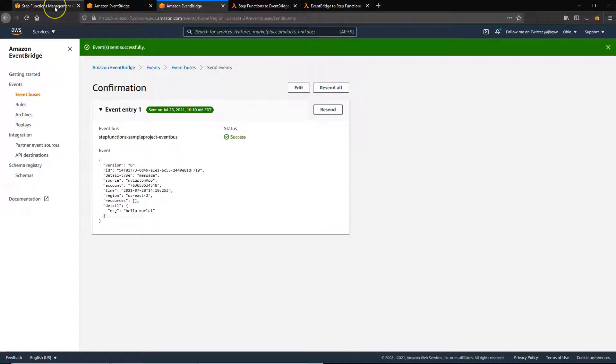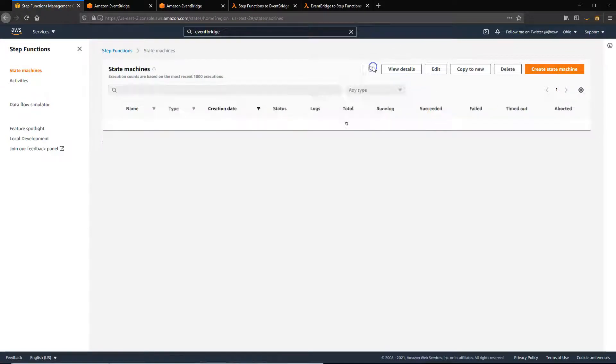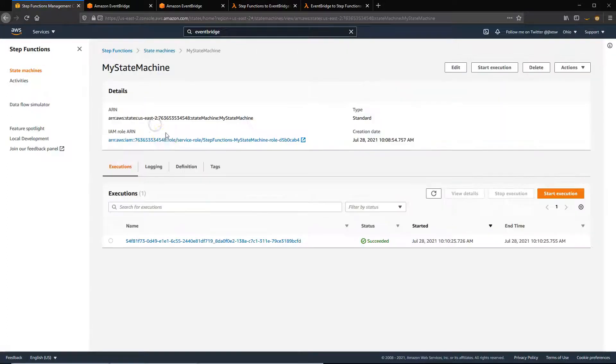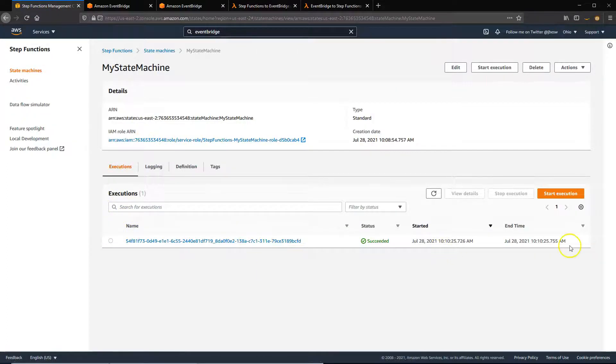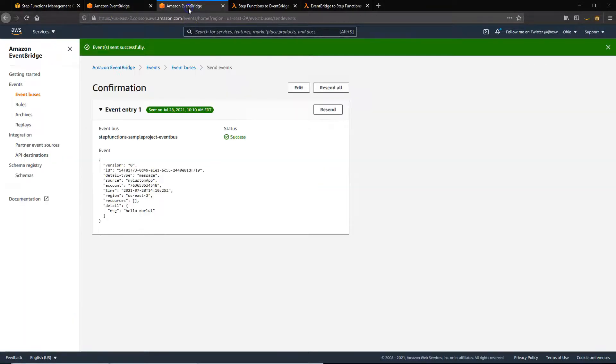You see the confirmation that the event was sent successfully. And if we go back to the Step Functions page, just refresh this. You'll see that there is one succeeded state machine. I'll just open this, you can see the execution that was caused there. I'll send it again just so you can see that.